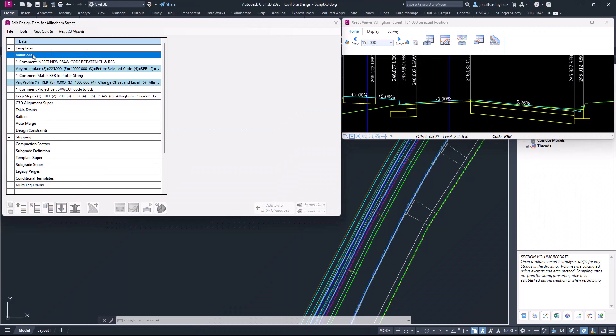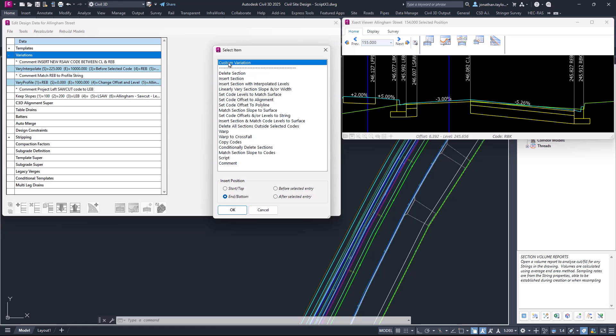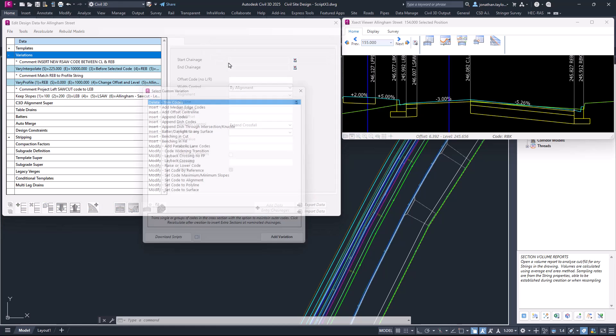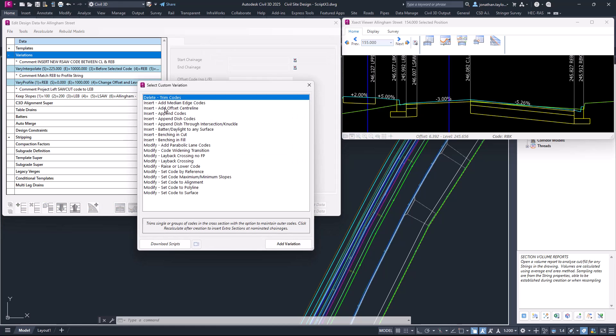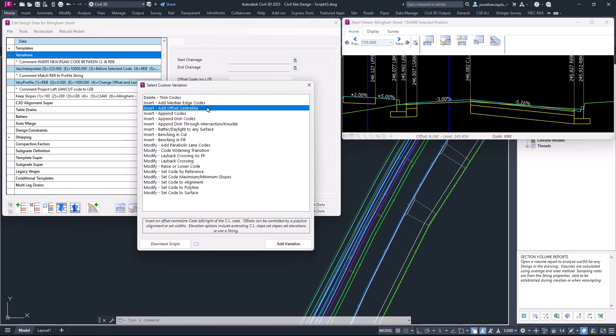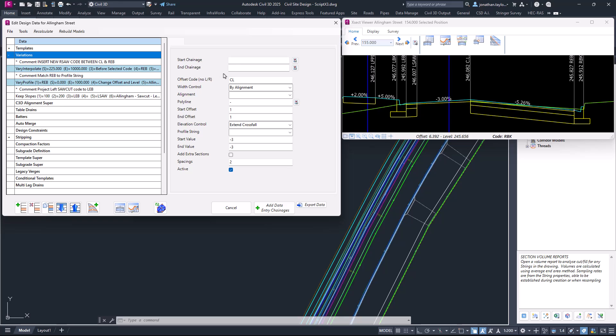We're going to Variations, Custom Variation, and choose Insert Add Offset Centerline and double-click. We're adding this in a short chainage range from 100 to 200. The software will automatically apply a prefix for you on the new code.